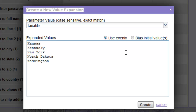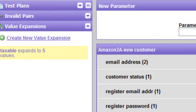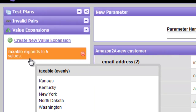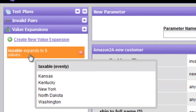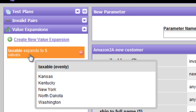Notice also that we can elect to use these evenly, meaning that in each successive test case the first case will include Kansas, the second will be Kentucky, and so on. Or we could introduce a bias if we wanted the ones nearer the front of the list to be used more frequently than those further down. In this case we'll use evenly, then click Create, and that will indicate in this window that we now have five values that will replace the term Taxable, listed as indicated.